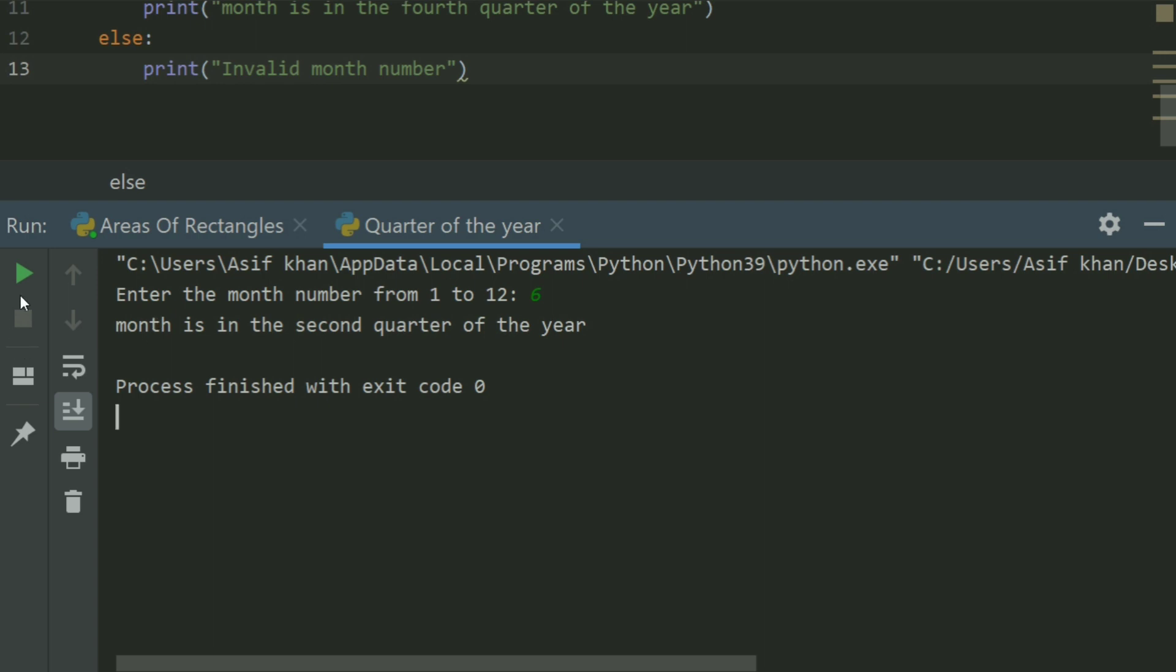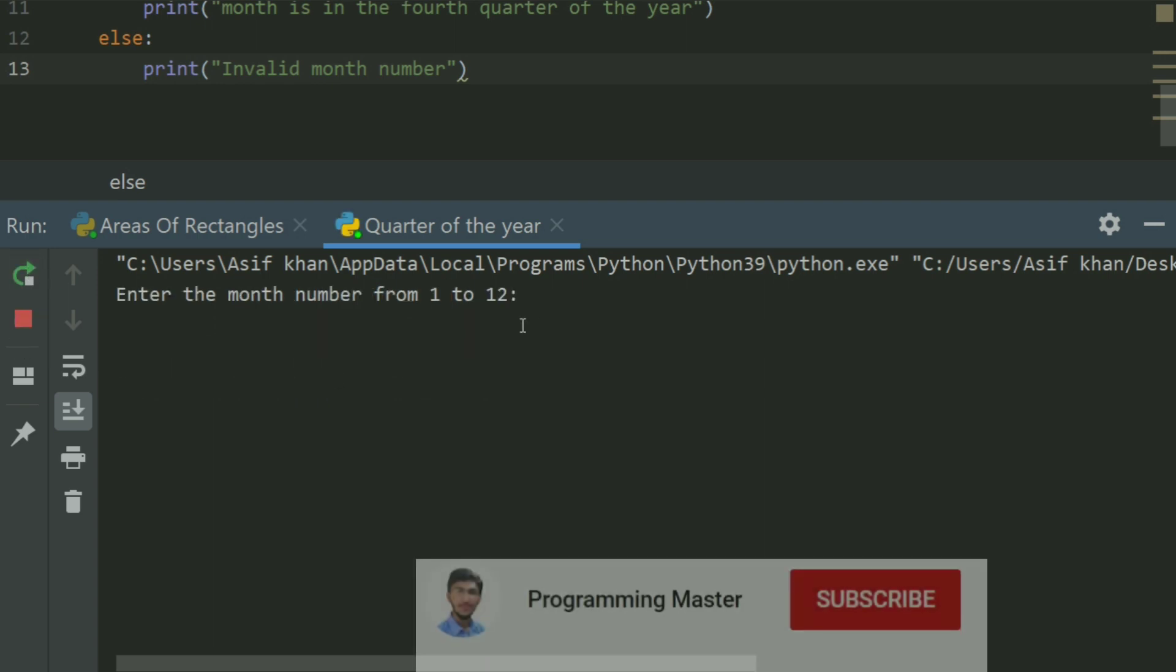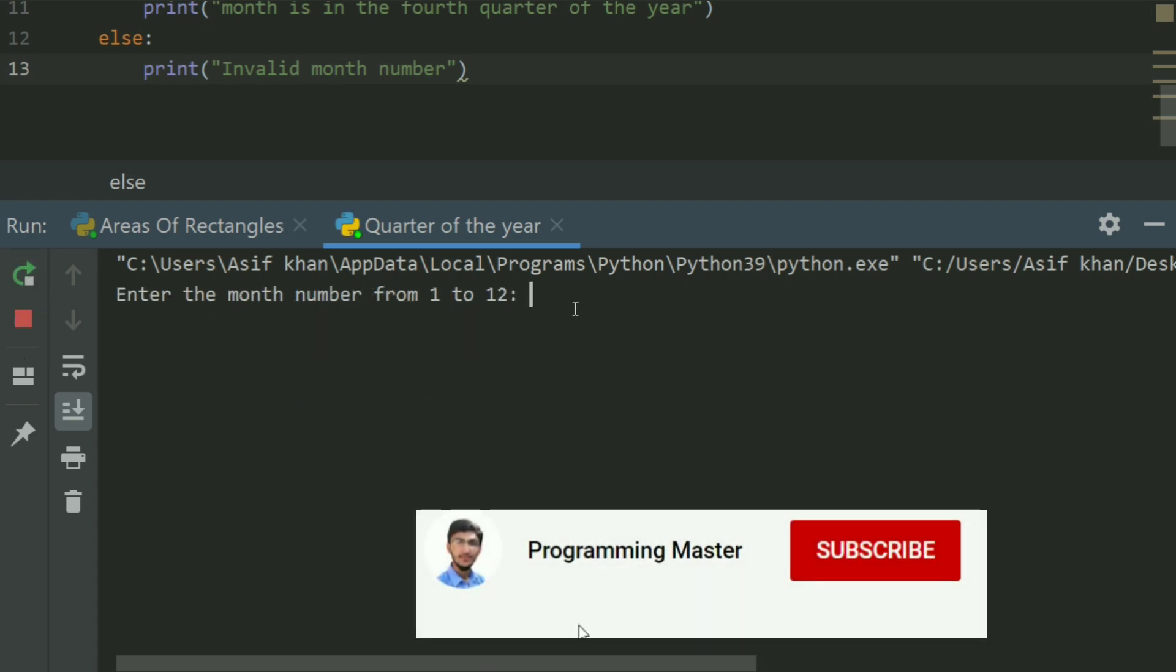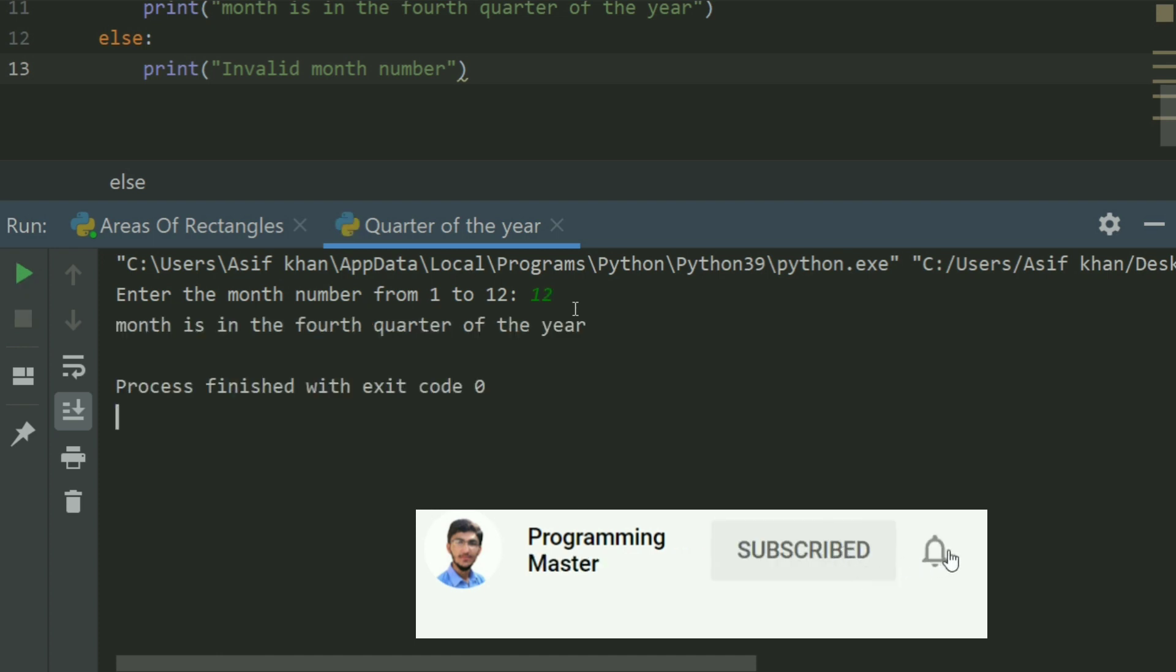Run again. Enter 12. Month is in the fourth quarter of the year.